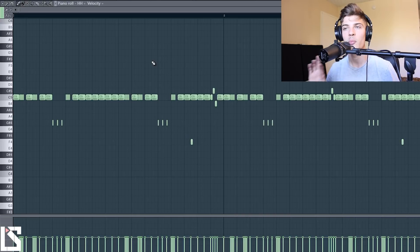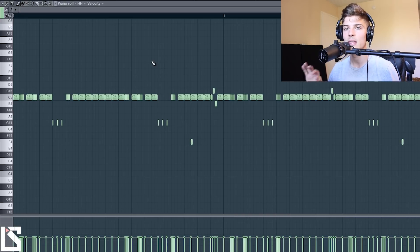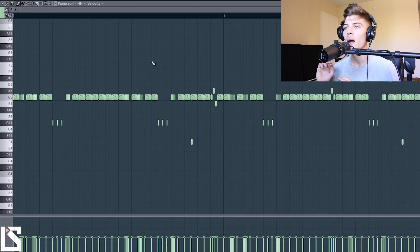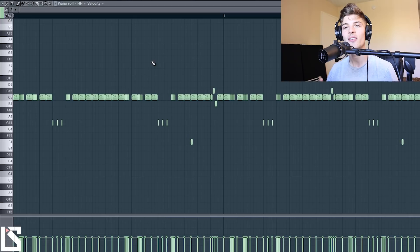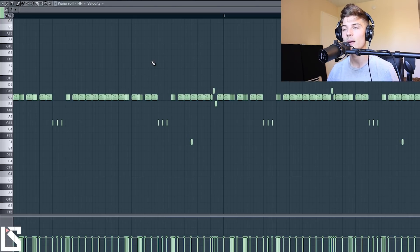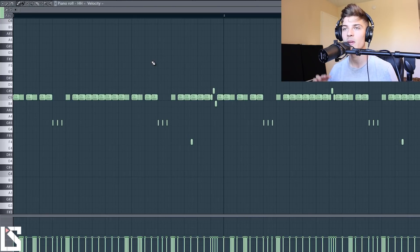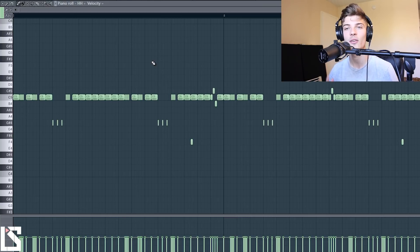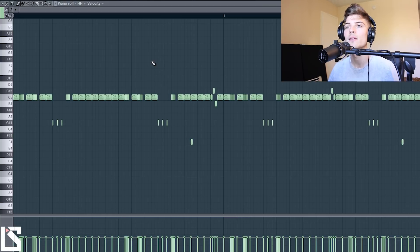Alright so I have these hi-hats right here, this pattern I use for this beat. I'm going to show you this and then I'm going to delete it and we're going to completely start over from scratch but I'm going to just show you so you can get an idea for how it's going to sound on this aggressive trap beat.